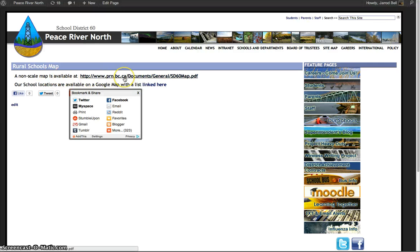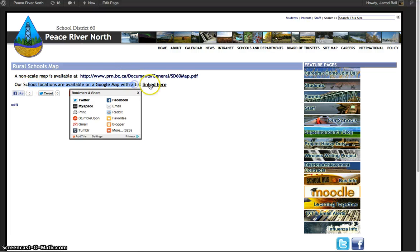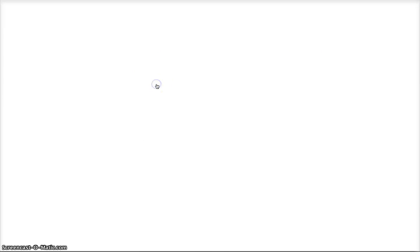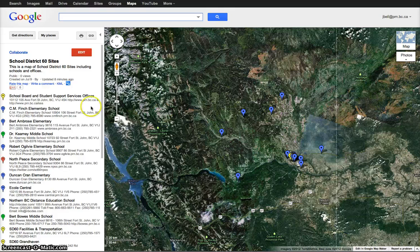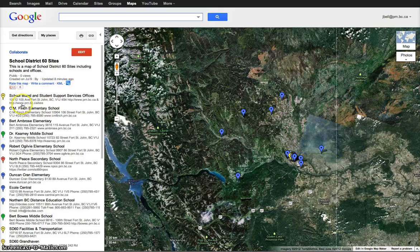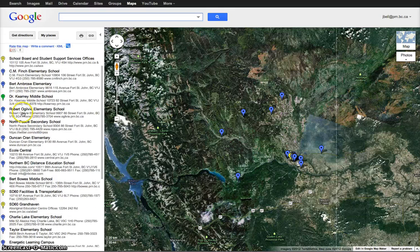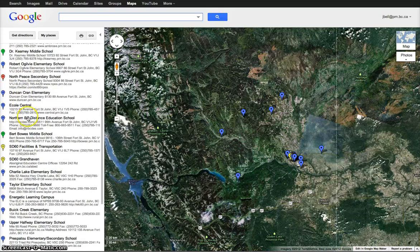From here, there's a non-scale map that shows you the rural sites, but you can also use the Google map with a listed link here. This will take you to our map and shows you the whole school district and all the sites. You can scroll down to the side to find them.